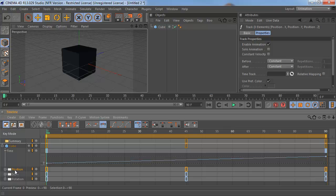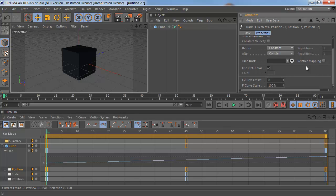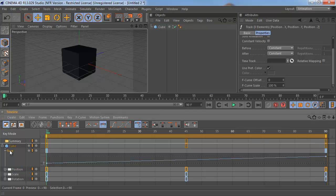So click on Position here. And in the Attributes Manager, the settings for this track are going to show up. And you'll see that there is a time track field. Drag your time track into there.